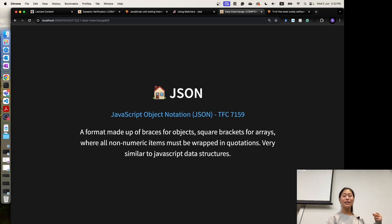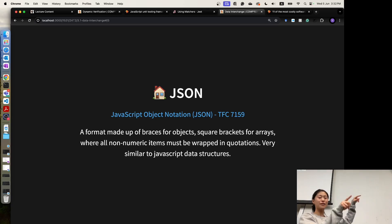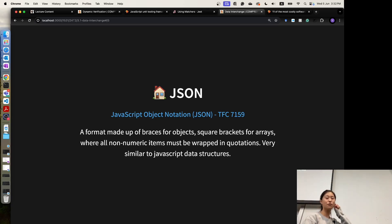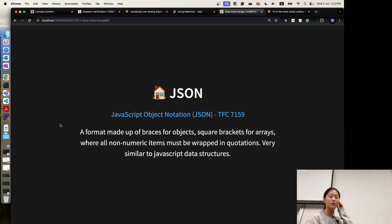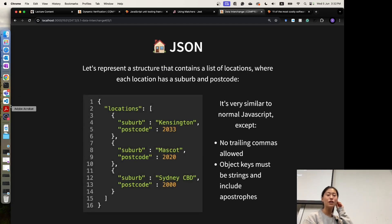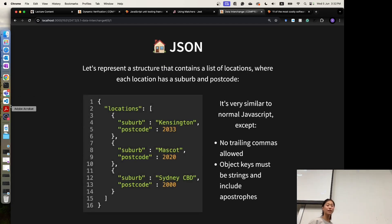JSON format is a format made up of braces for objects and square brackets for arrays. You can see that it's very similar to a JavaScript object. But there are also differences.